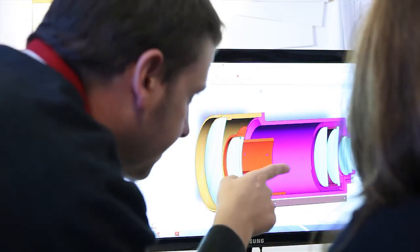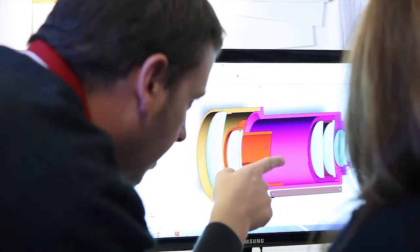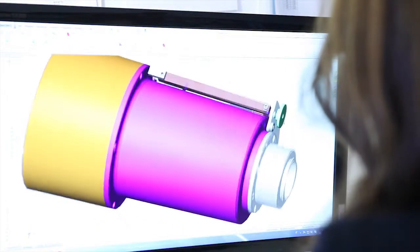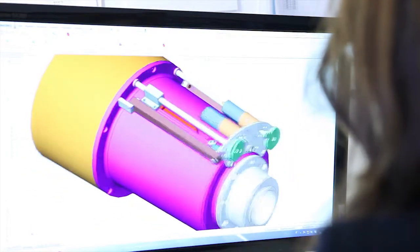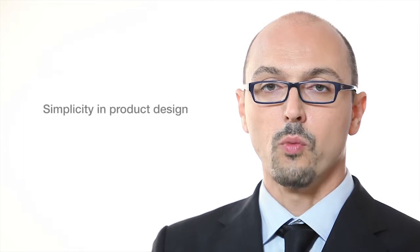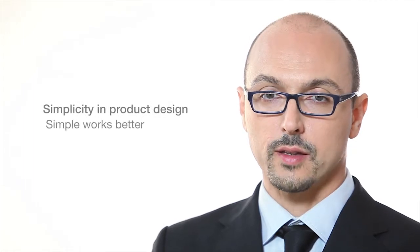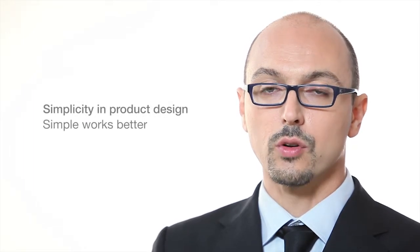Our products are designed to ensure the smoothest integration between optics and mechanics. To do this, we follow the rule that simple works better.